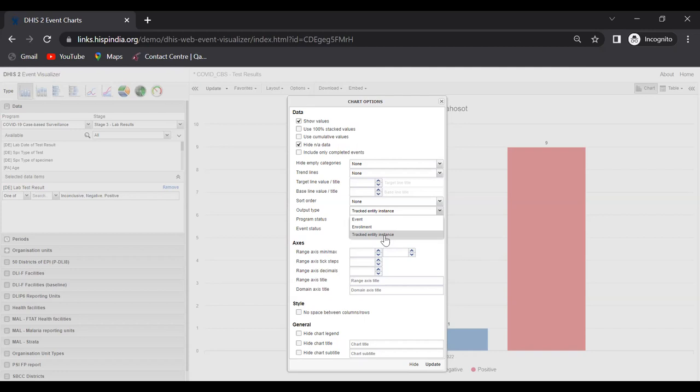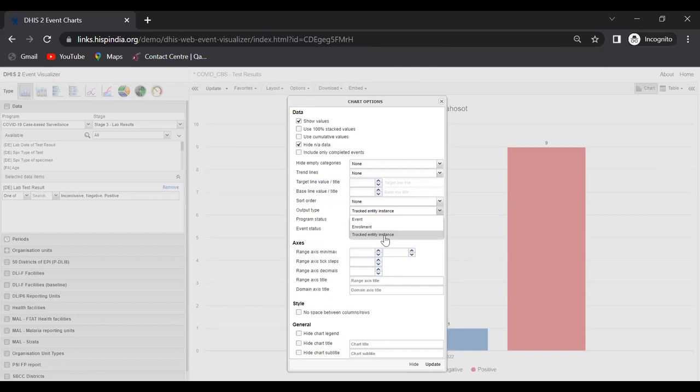There we will be having more flexibility in producing aggregate visualizations in a better way. I'm not going to take too much time explaining what's possible in program indicator configuration - we'll discuss that tomorrow. But this is one limitation we have with this event visualizer application at the moment.